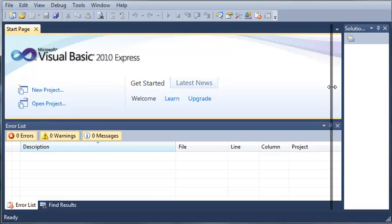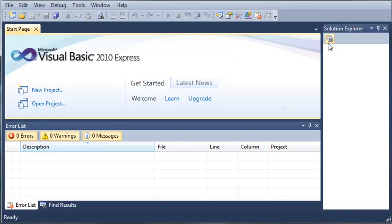And over here we have our solution explorer which basically what a solution is, it's a file that can hold a bunch of projects or one project if you'd like, and inside these projects you have classes and forms and other stuff.